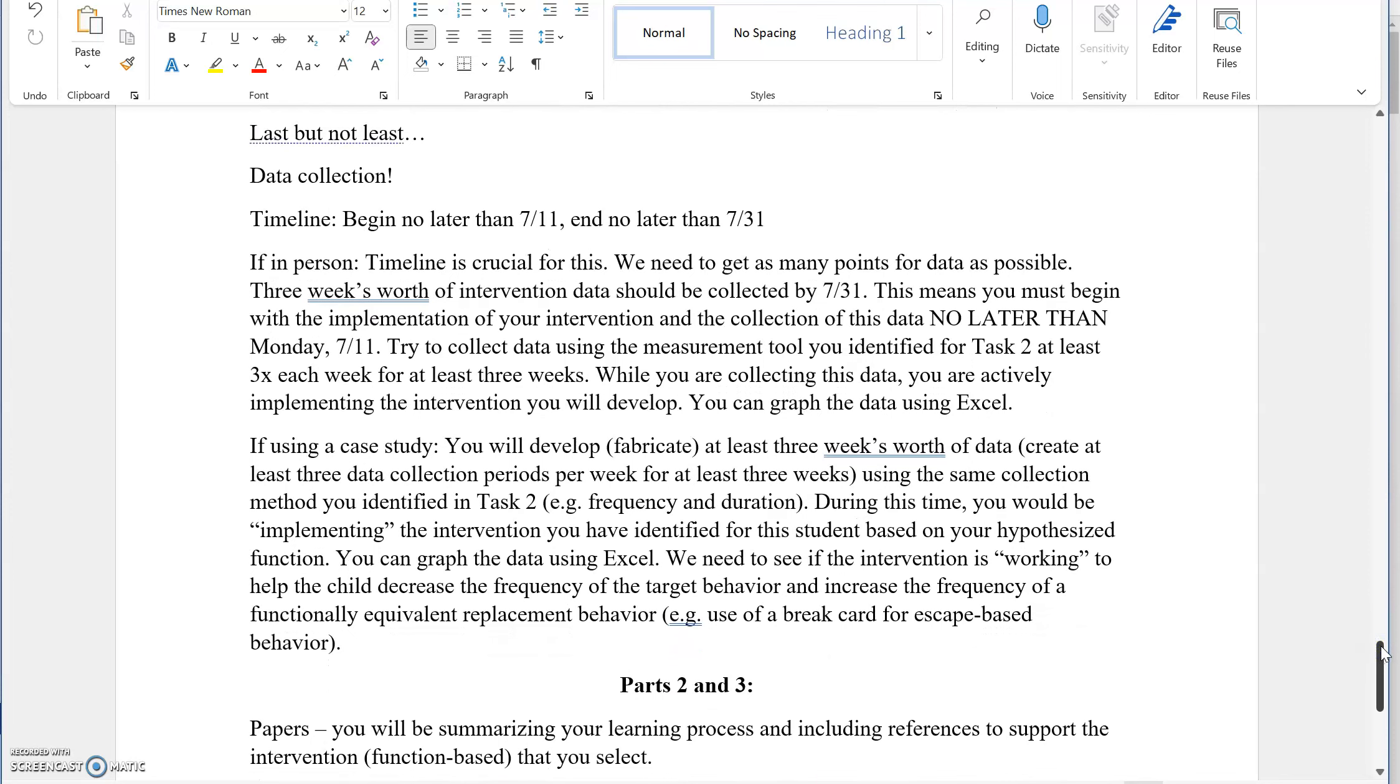Last but not least, we move into data collection. We'll really want to begin implementing our intervention. Teach that functionally equivalent replacement behavior to the child. Provide the reinforcements or whatever evidence-based strategy you've identified. You want to start that no later than July 11th if you are working with a child in person, ending no later than the 31st. We need, if you are in person, at least three weeks worth of data collected with the intervention in place.